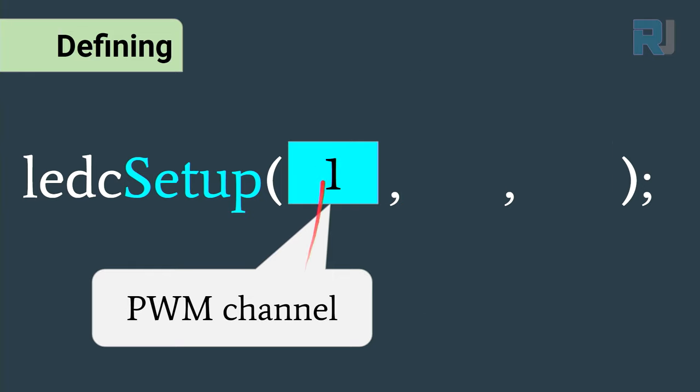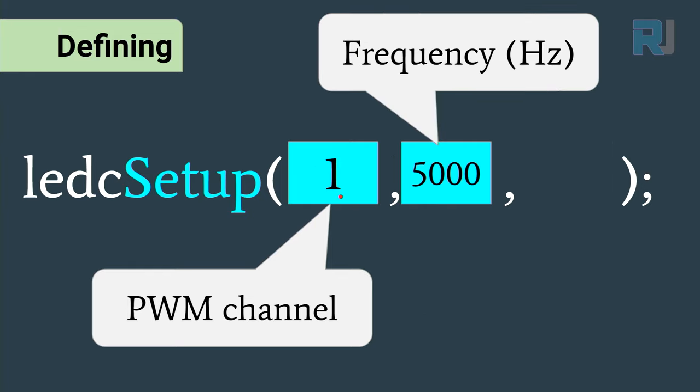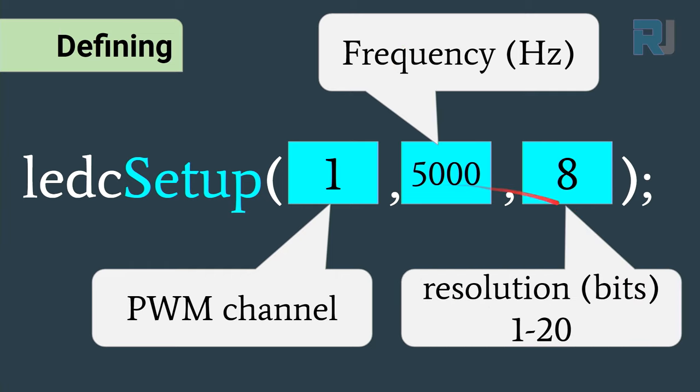For example, we can set the pulse width modulation channel 1, the frequency at 5000 hertz, and the resolution in terms of bits will be 8. On ESP32 it's from 1 to 20 bits.